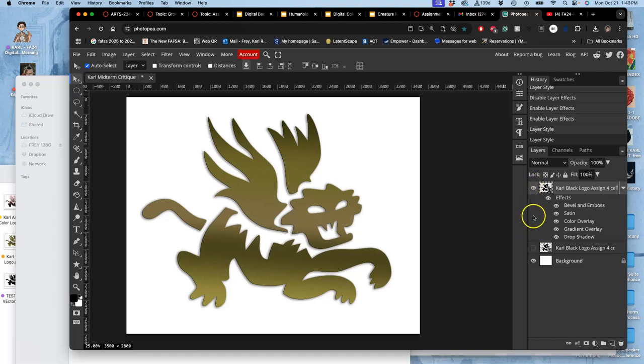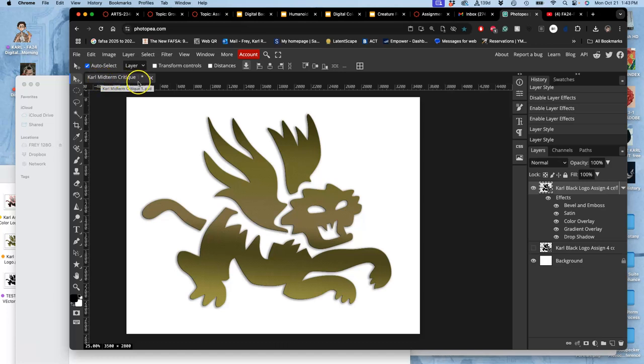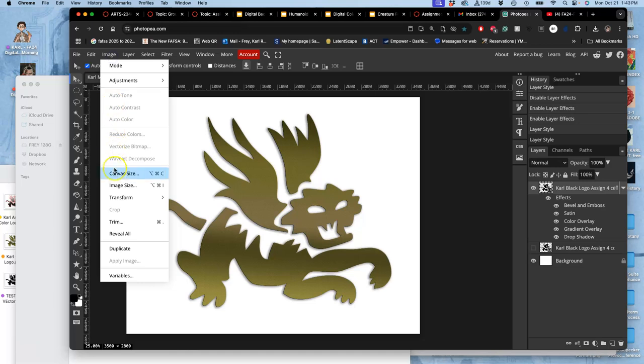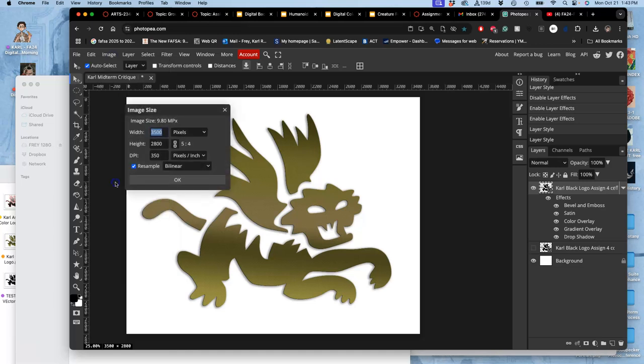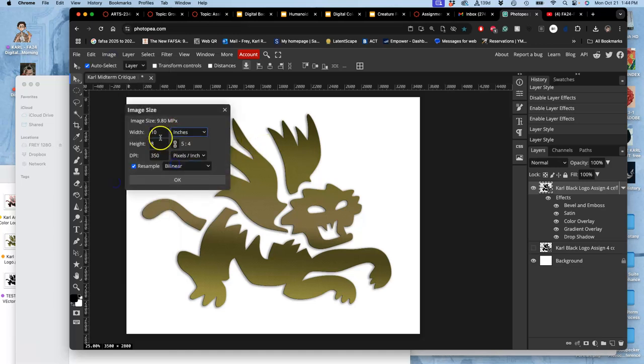So now I saved it as a different name, Carl midterm critique one. Remember that when I opened this file, I set it to be eight by ten by 350. Mine's just ten by eight because I'm landscape format, wider than I am tall.